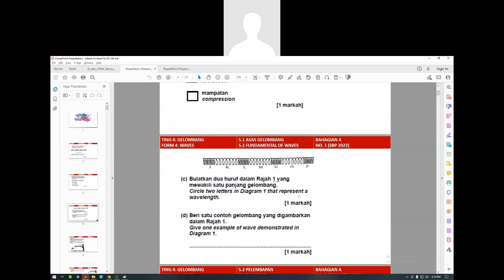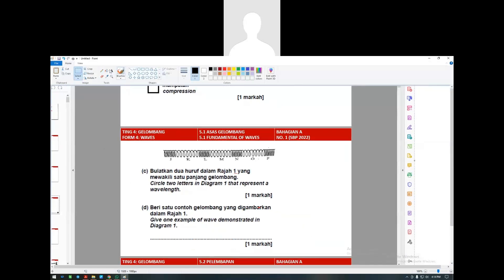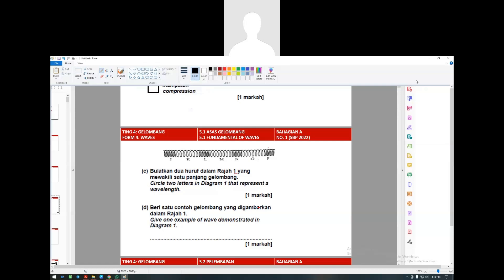They say circle two parts of the diagram that represent the wavelength. There are many parts you can actually represent. One is the part of regangan and another part of mampatan. So in English you say it has one compression and one rarefaction - that represents one wavelength.